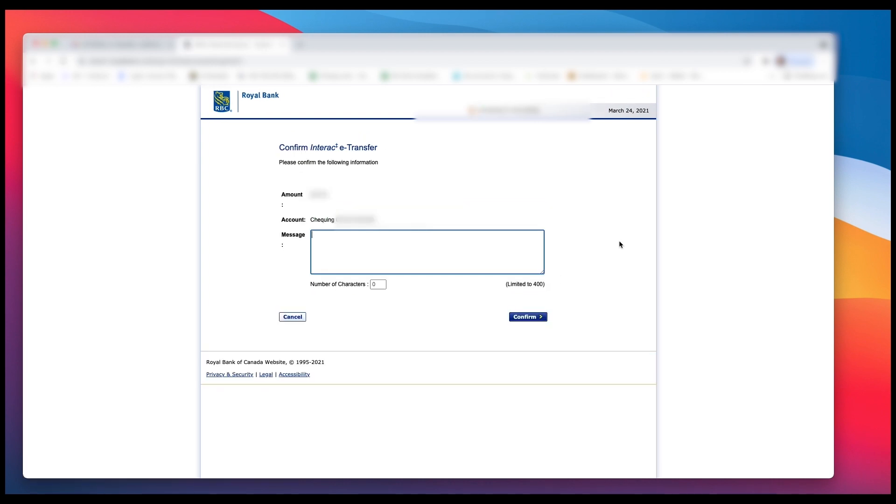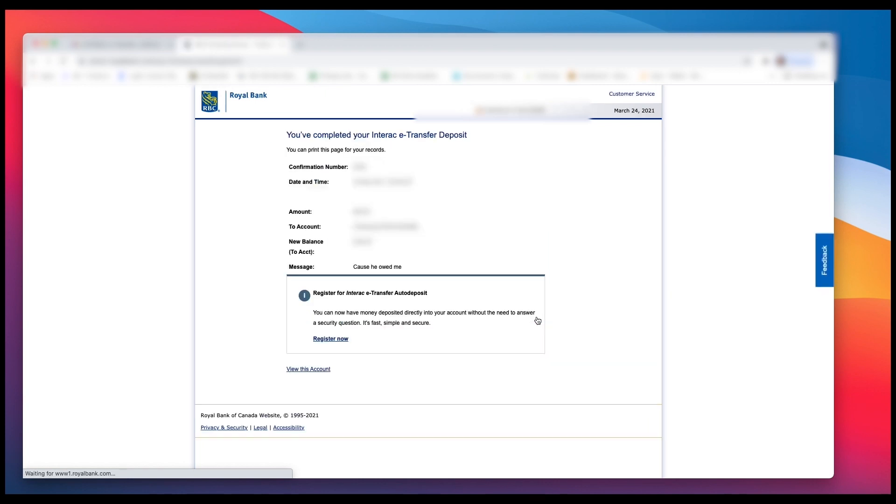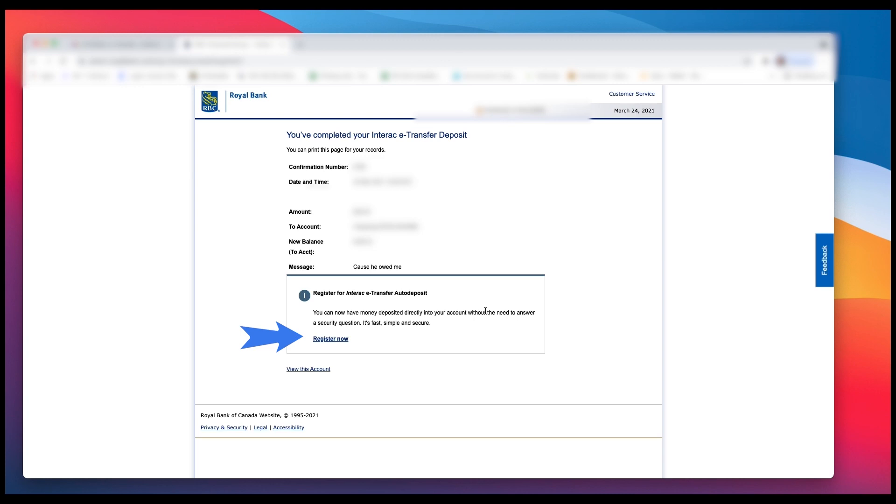And now I can enter in some information about what this money is for, for my own records, and left click Confirm. Now I can also set up auto deposit, and that means I don't have to enter in a password in the future. The money just goes right into my account. That's your option. If you're wondering about securities, I would contact Royal Bank for more information.